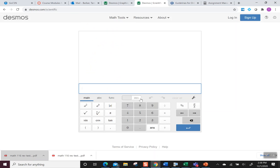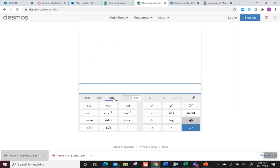In the scientific, you can see regular numbers here, but what you want to click on is function, and this function is where you will find the mean. As soon as you pop the mean, it has a parenthesis waiting for the data to be put in.